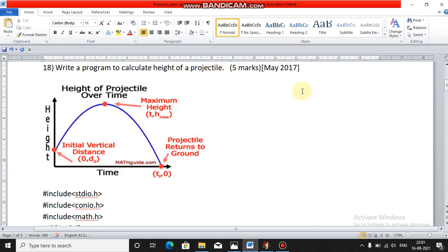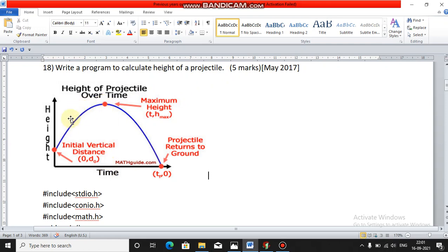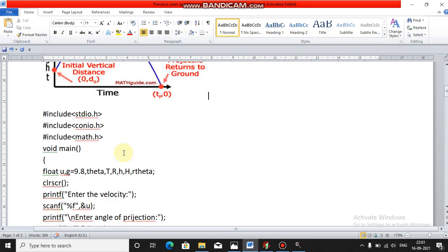Hello friends, now we'll solve a question paper problem from the 2017 question paper — a five-mark question. The question asks: write a program to calculate the height of a projectile. This is the position, this is the height of the projectile, this is the time, and this is the maximum height. We need to find this maximum height in projectile.